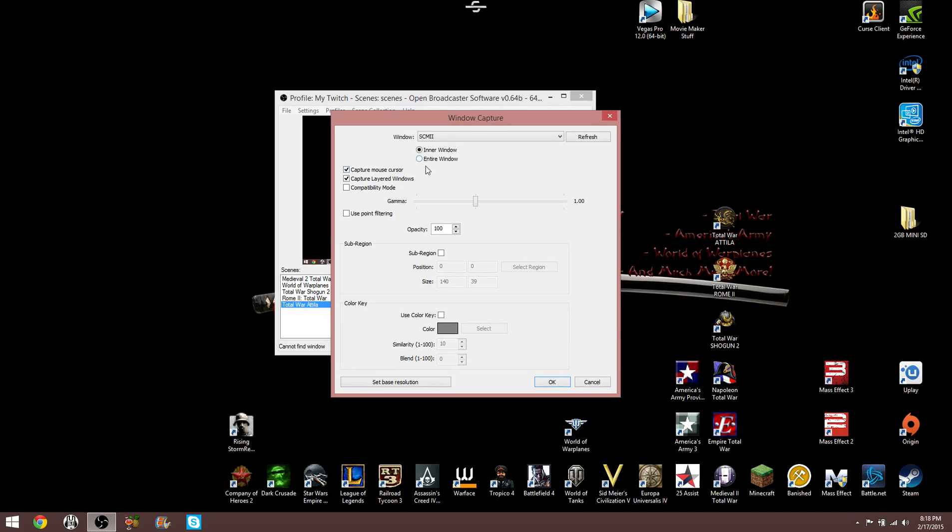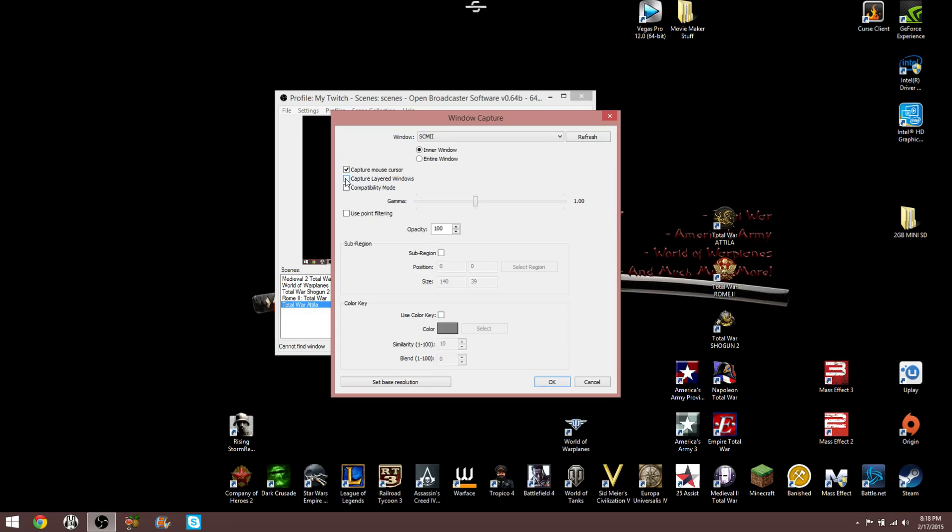And capture layered windows seemed to fix my problem with streaming. So inner window and capture mouse cursor helped me to record.